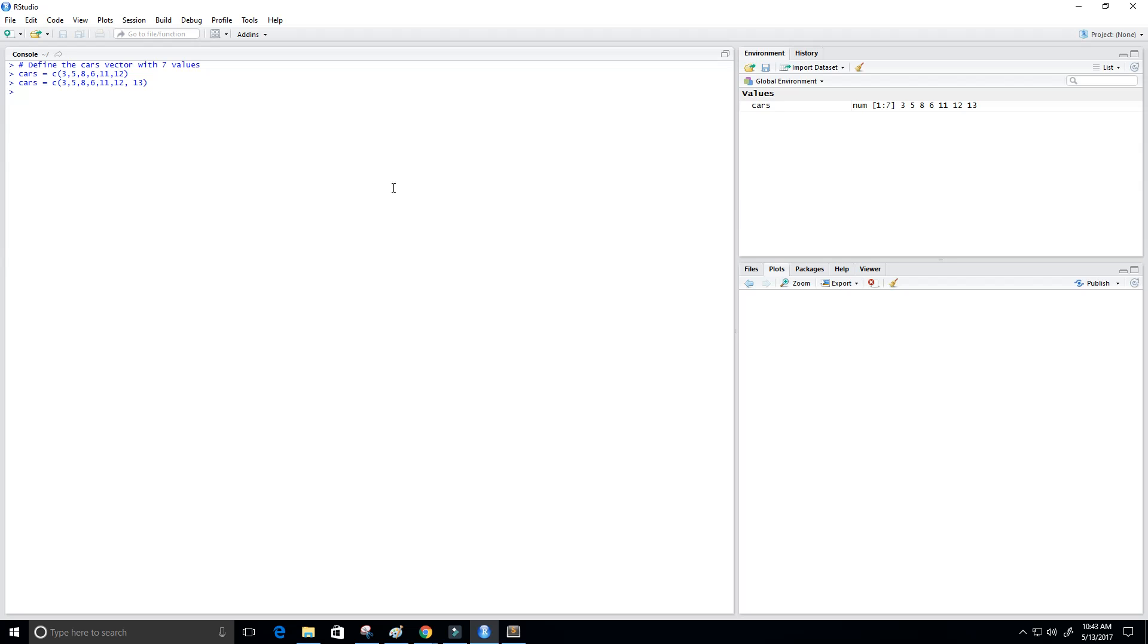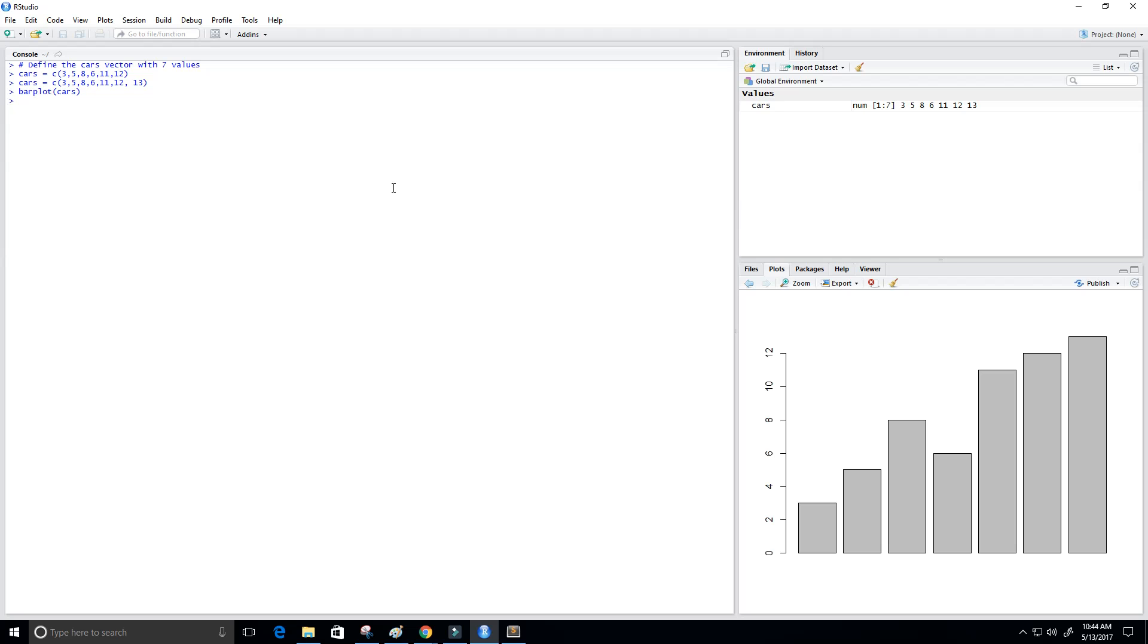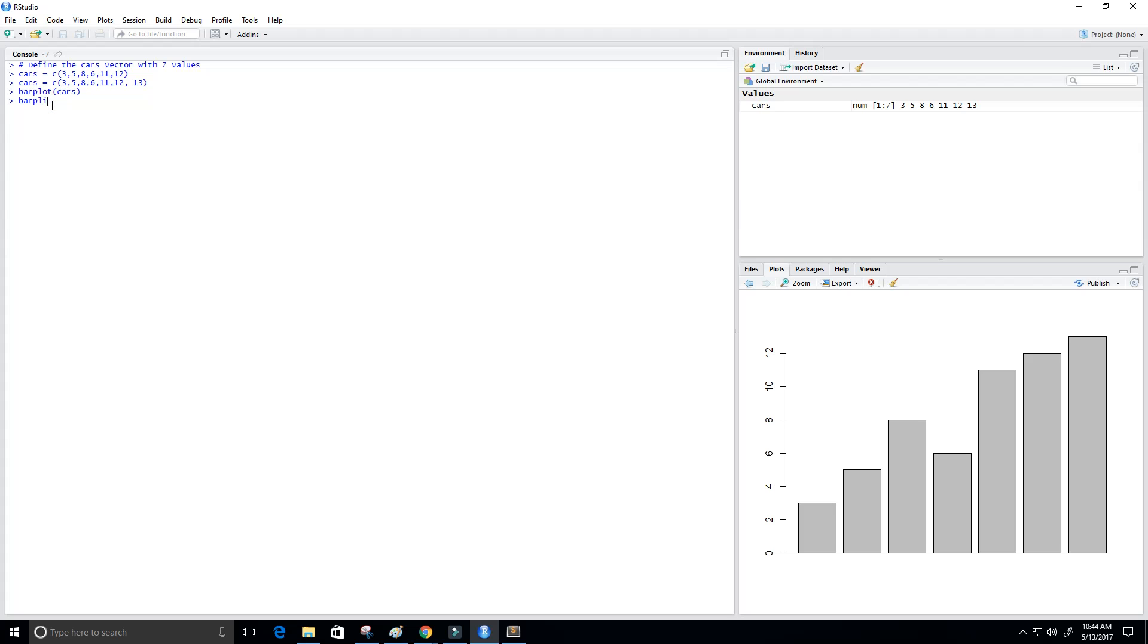Before, what we did is we just called the barplot function and put in the parameter cars to get a simple bar chart. But we're going to make this look a little bit better this time. I'm going to do that by again using barplot and inputting cars, but this time we're going to add a few more parameters.